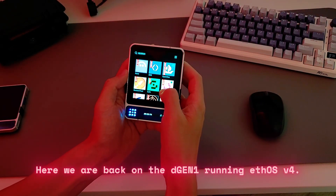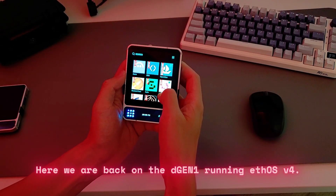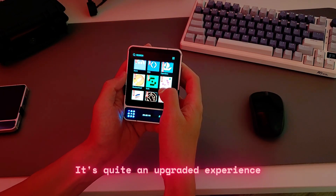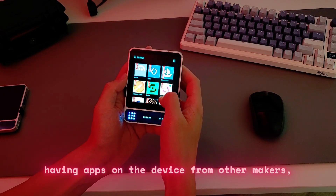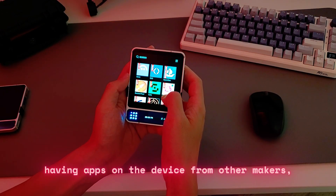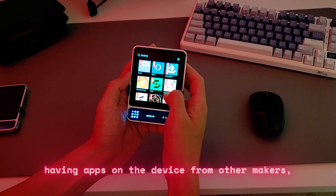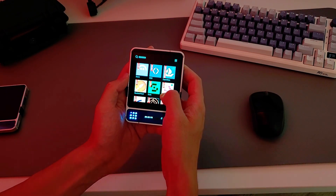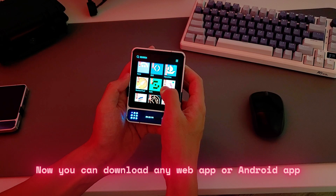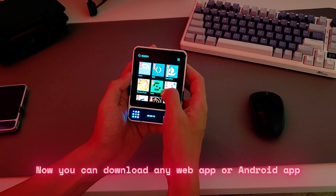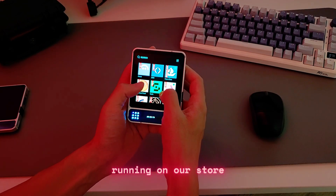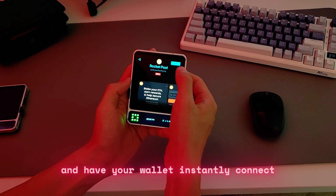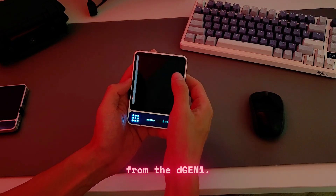Here we are back on the D-Gen1 running Ethos v4. It's quite an upgraded experience having apps on the device from other makers. We didn't even have an App Store before. Now you can download any web app or Android app running on our store and have your wallet instantly connect from the D-Gen1.